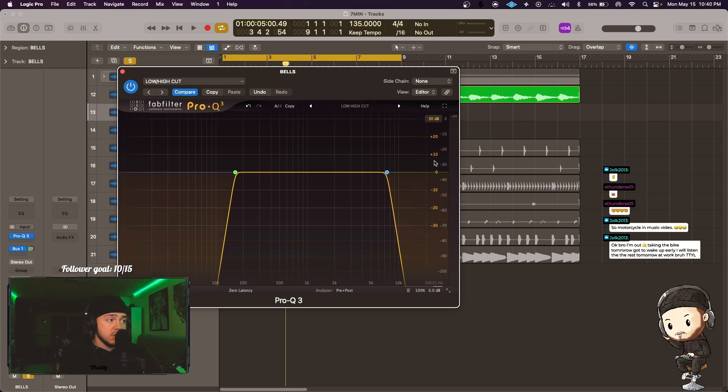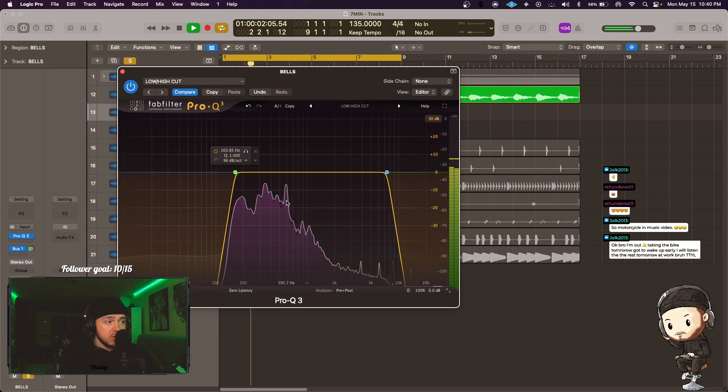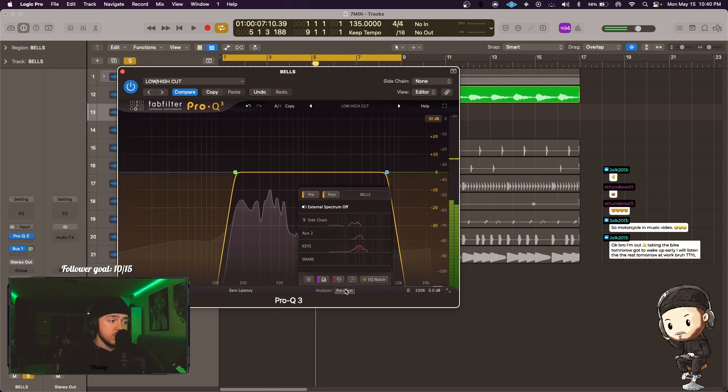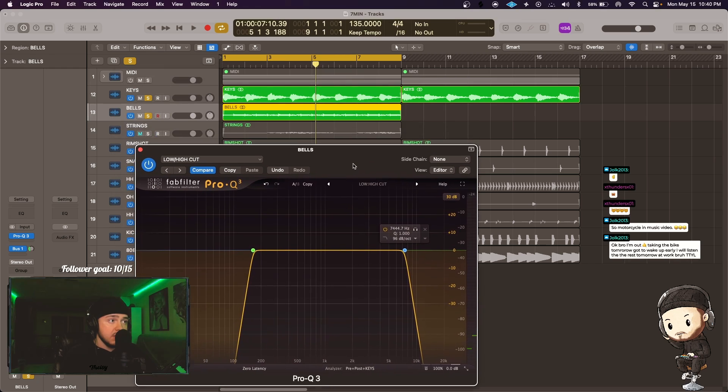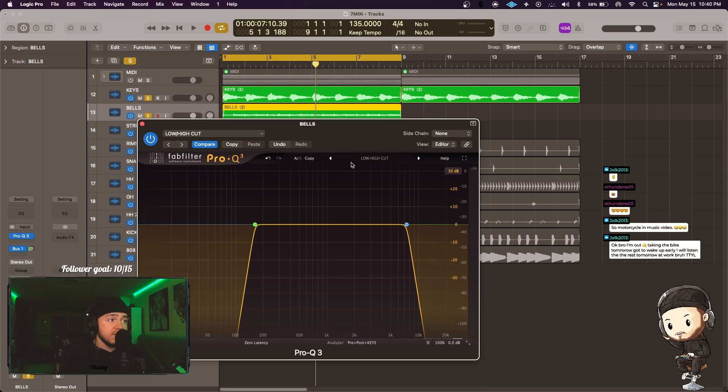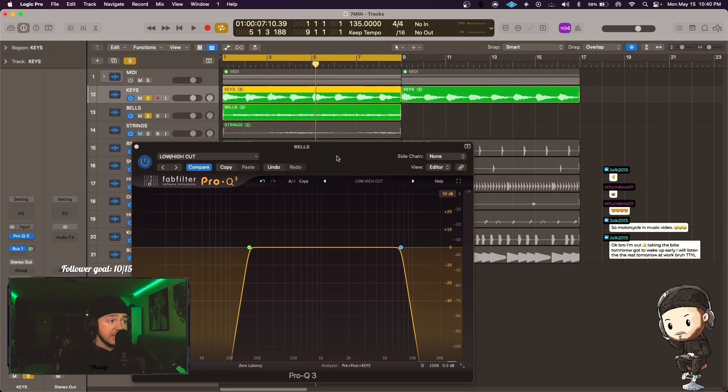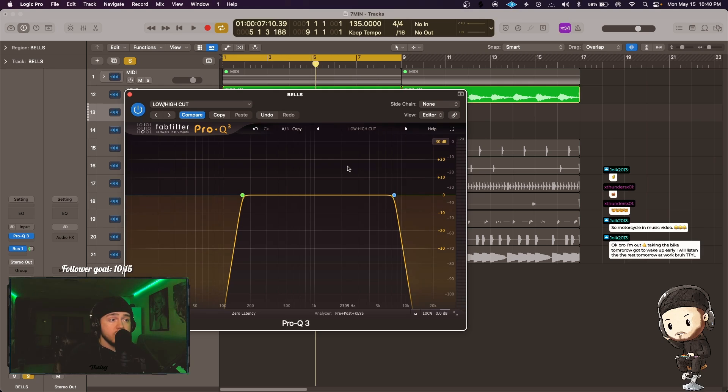This gray purplish waveform. So when you go to engage this with the keys, what this is doing now is any frequencies that are hitting from the keys in the bells FabFilter Pro Q3 instance, so you'll see that here and it looks kind of red.